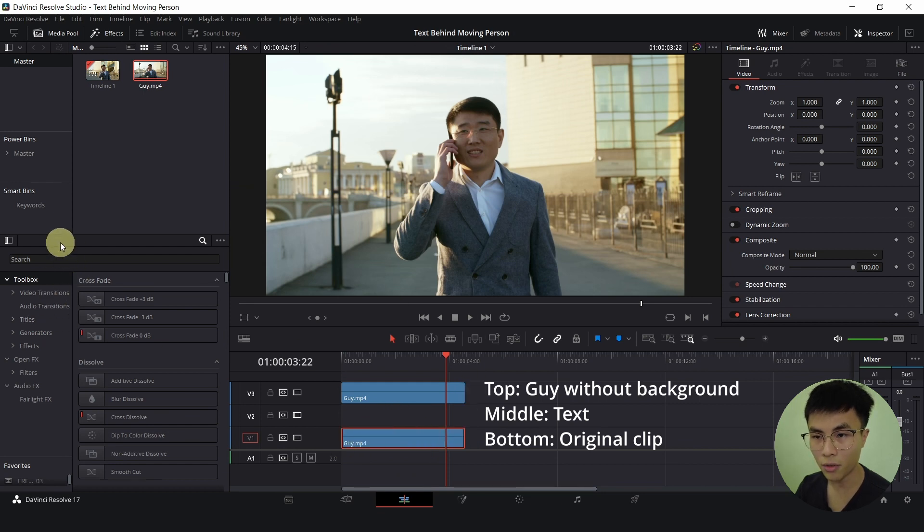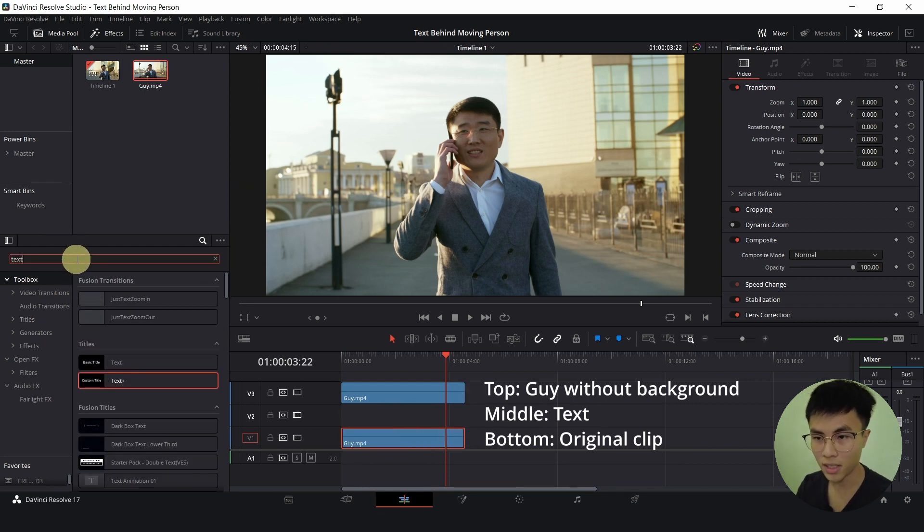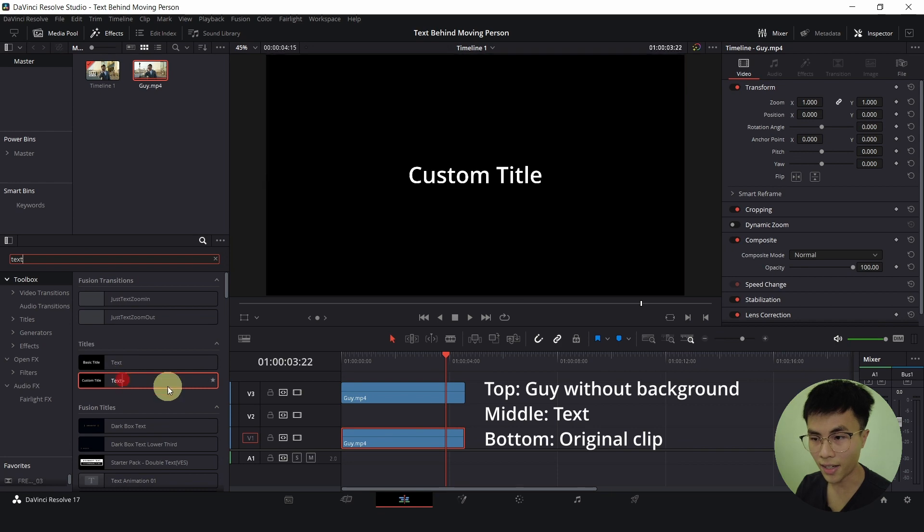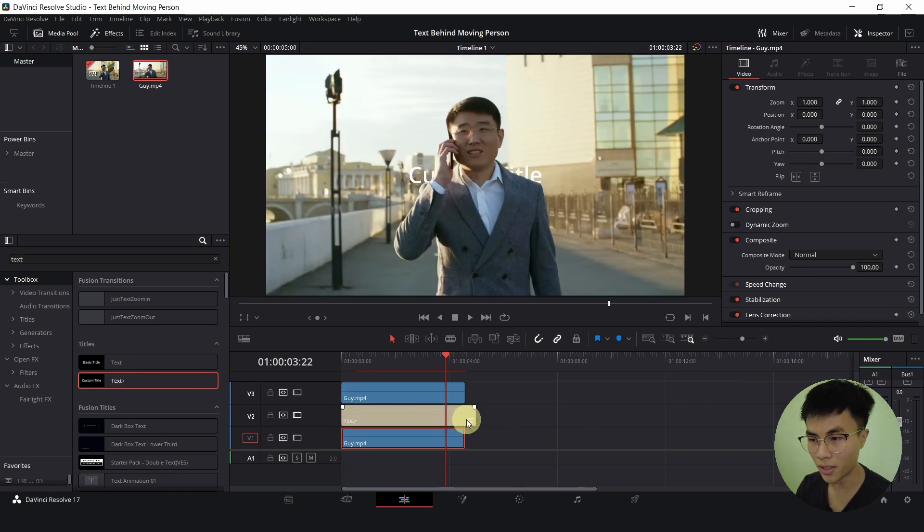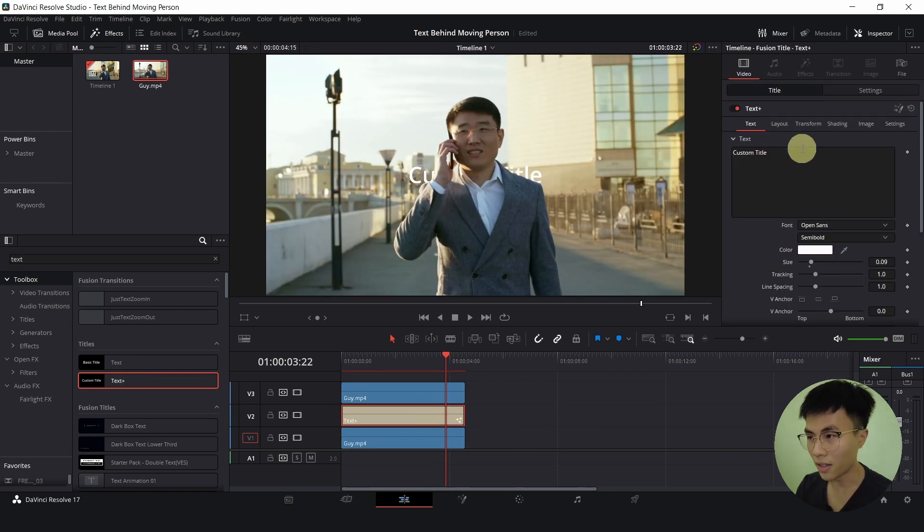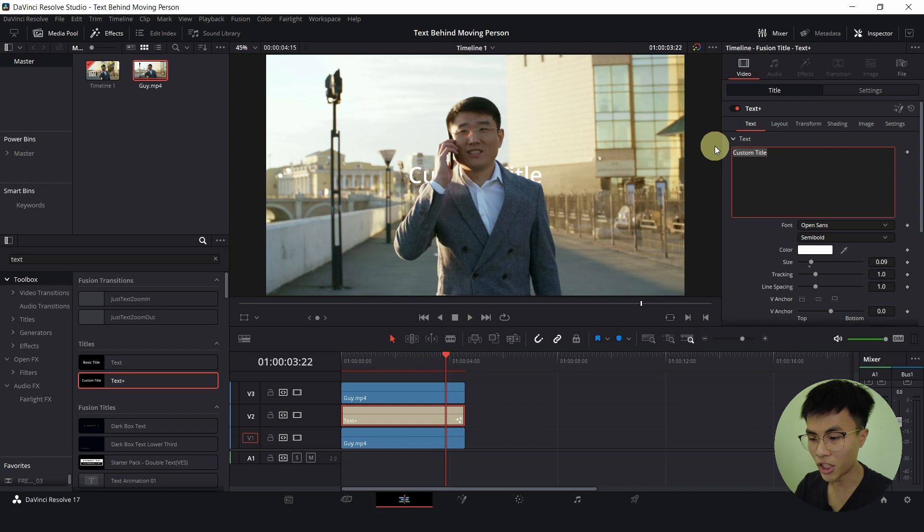And in between, we will search for text and add a text in between. Let me change the text. Please like and subscribe.